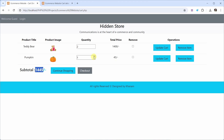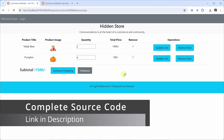I will increase the quantity of this other item to 4 and click on update cart. You can see the quantity is increased, total price is increased, and the subtotal is also updated correctly. So I have made changes to my code and you will be getting the entire source code so you can adjust the code and build this project accordingly.